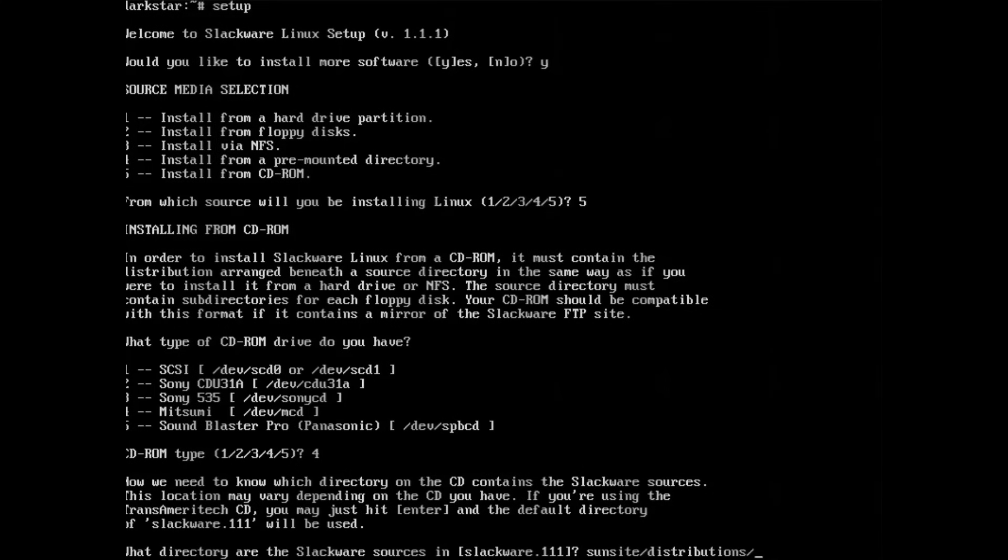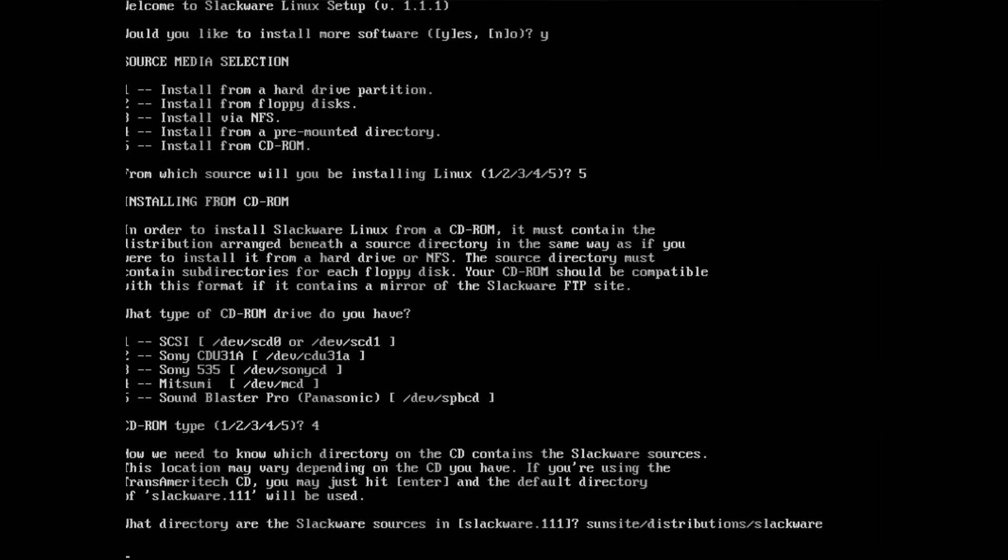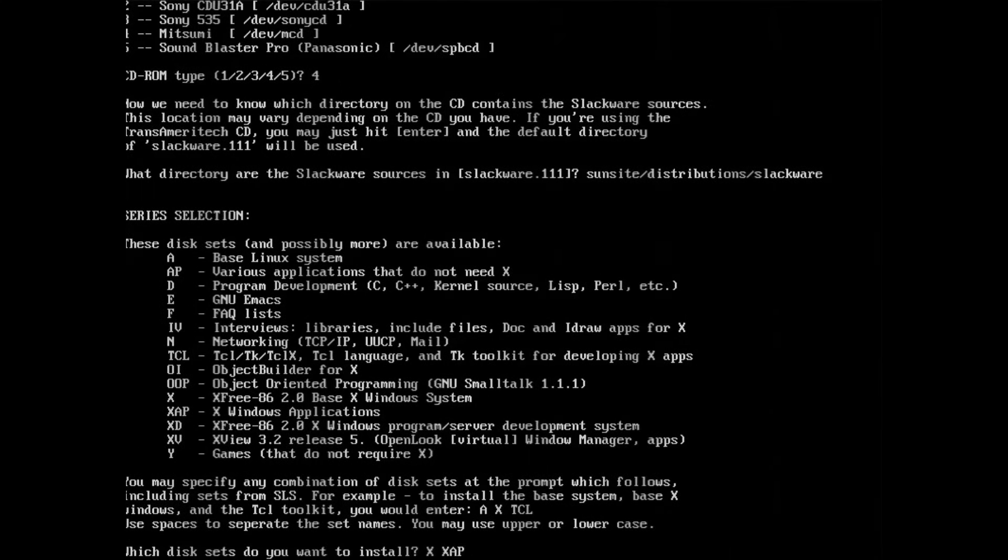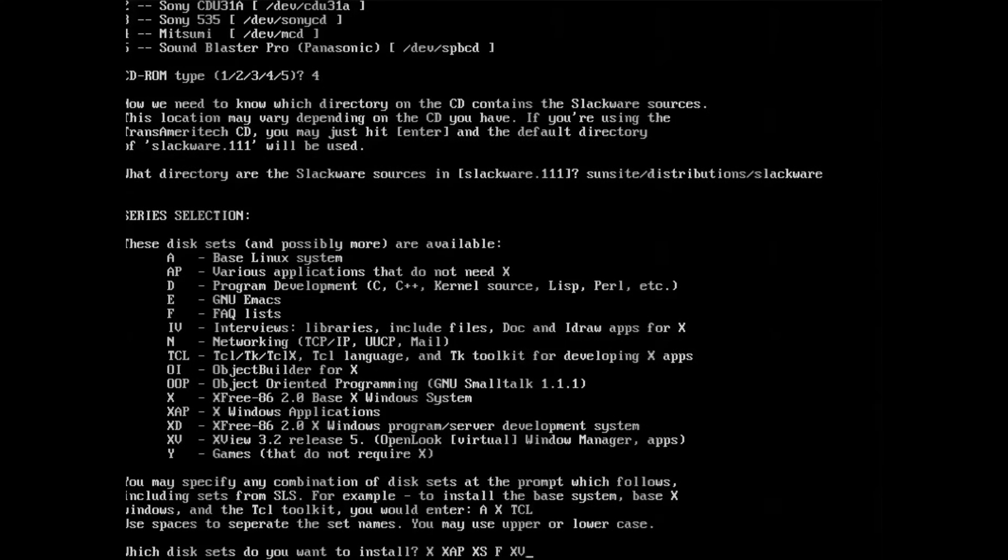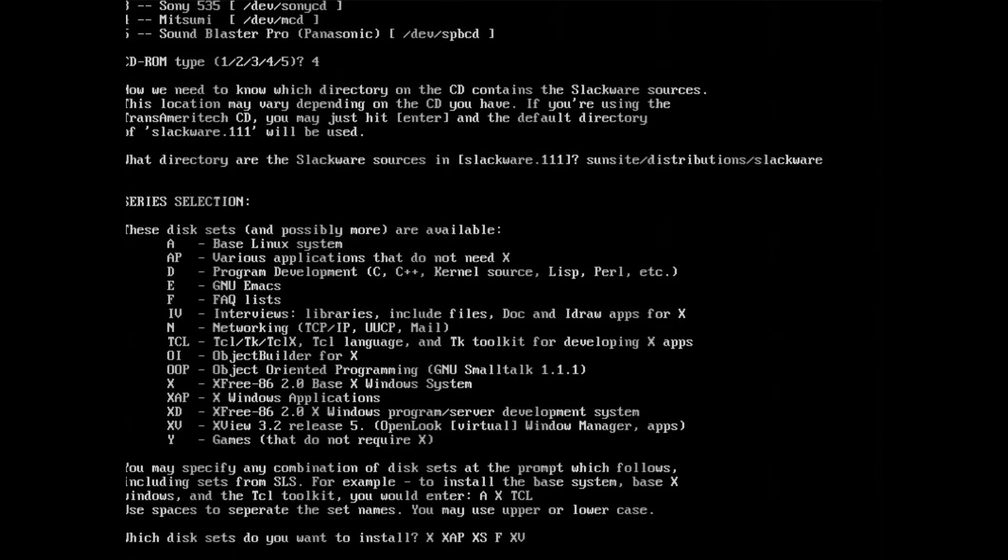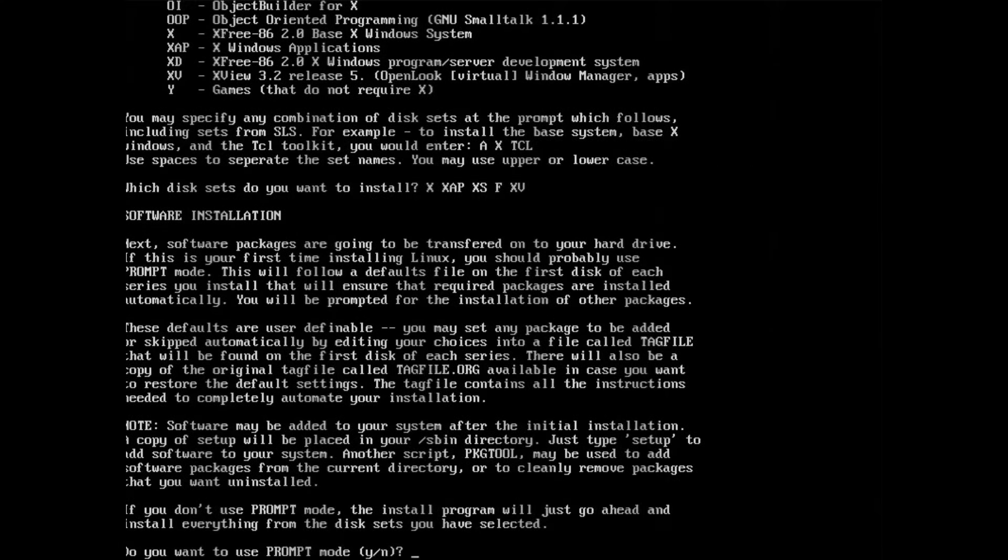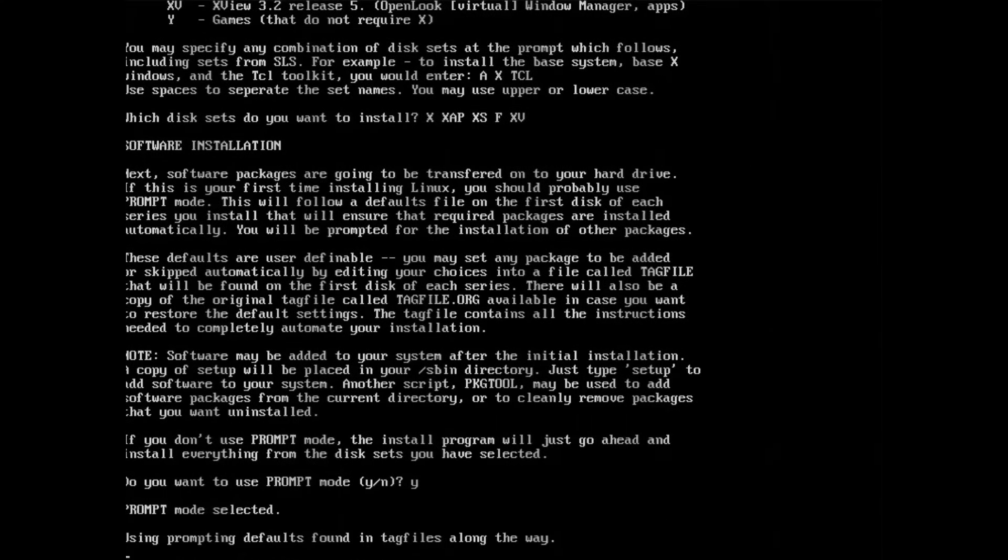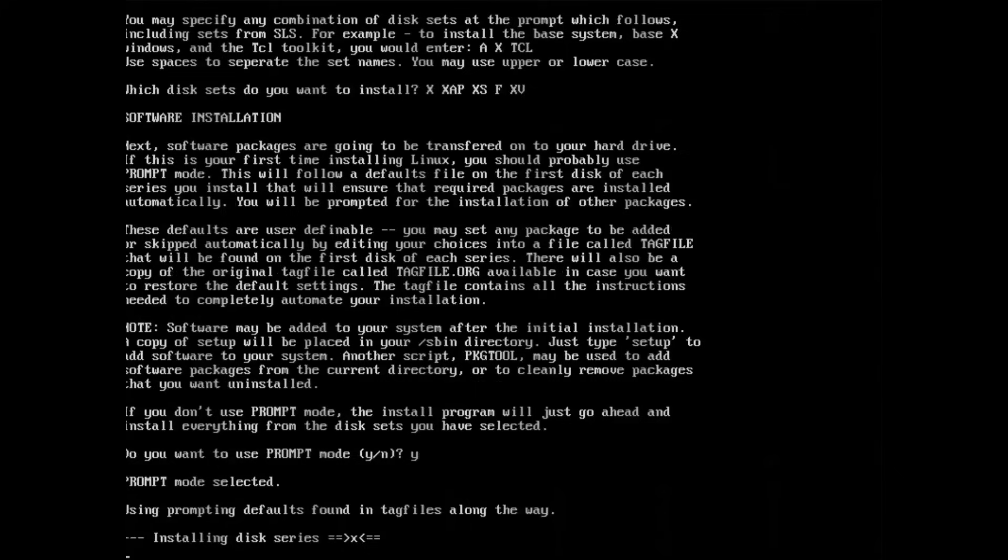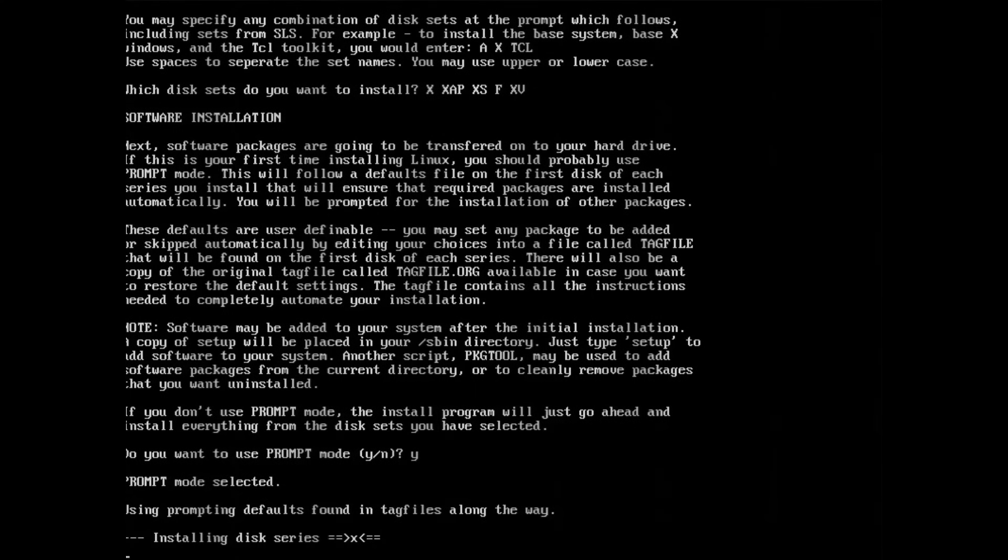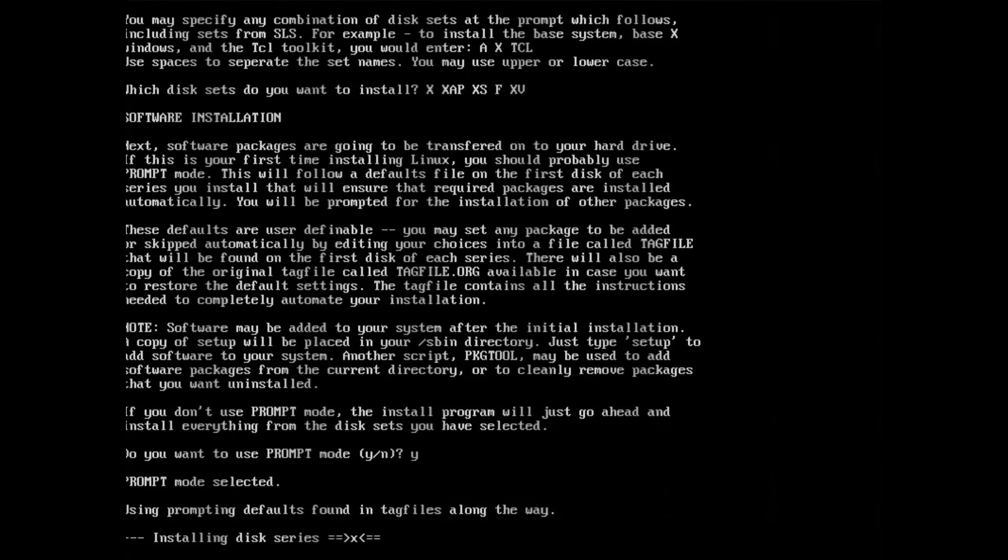And then I have to tell it where on the disk the Slackware files are, as this varied depending on the CD-ROM distribution you got. And from here, I just select all the disk sets I'm interested in. And now, it just starts going through all the packages. Except this time, I don't have to swap any disks.